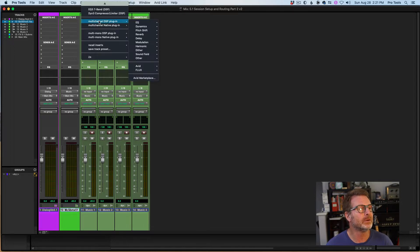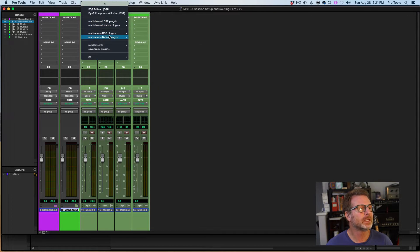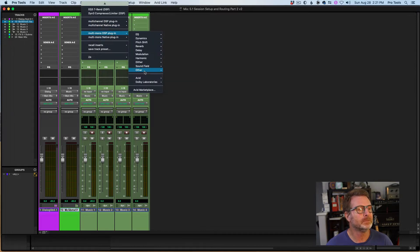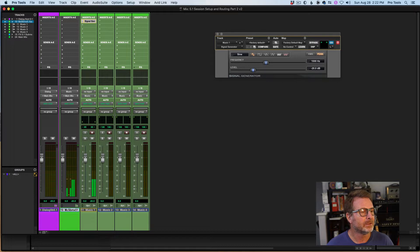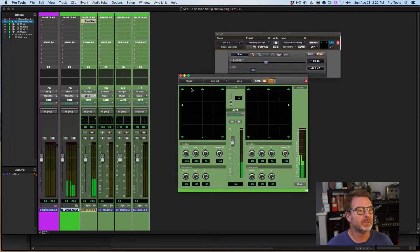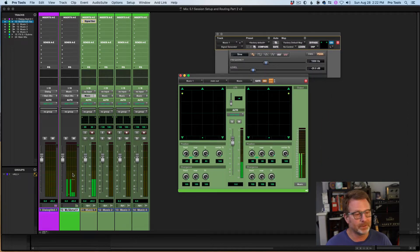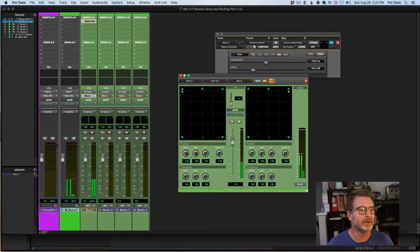I'll put a signal generator here — got to go to multi-mono. I've put 5.1 panners on these tracks, and as I pan this music track you can see the metering on the submix aux responds to my panning.